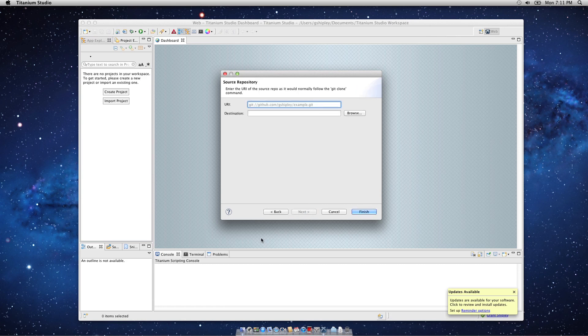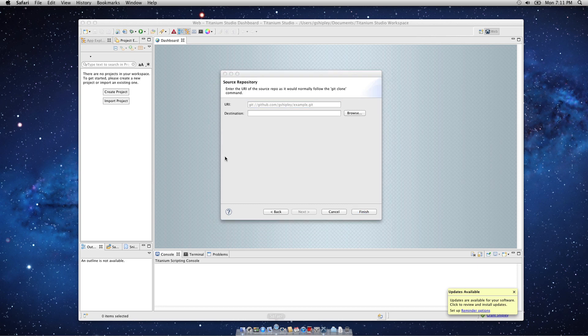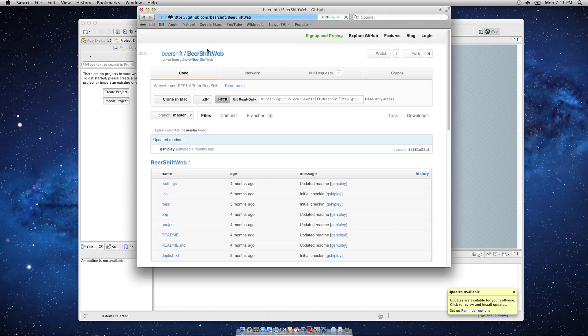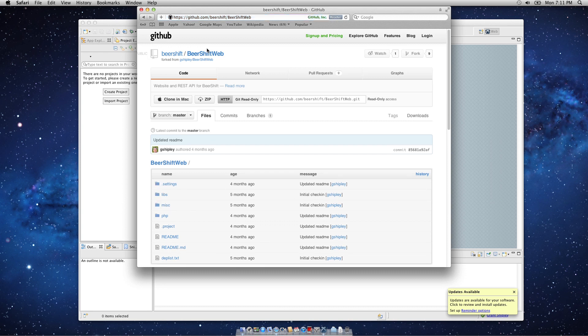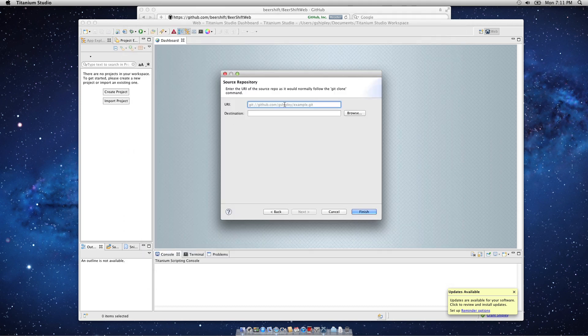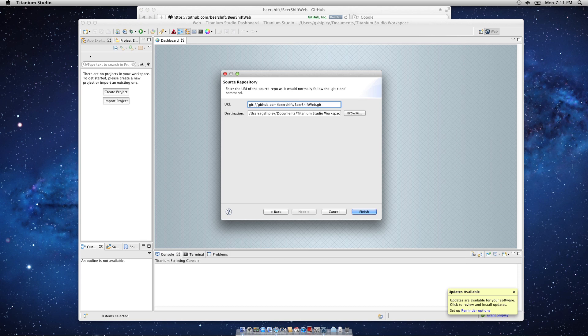It's going to ask us for the URI of our Git repository. I'm going to quickly open up Safari and go to github.com/beershift/beershift-web, and I'm going to click Git Read Only and copy this URL. I'm going to go back to Titanium Studio, paste that in, make a note of the destination, and click Finish.